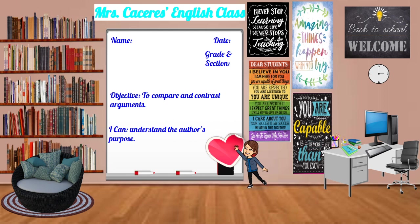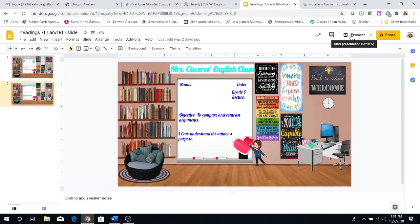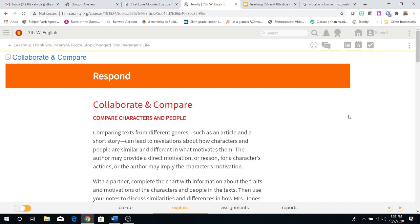Today we are going to compare and contrast, which is also our objective to compare and contrast arguments. And our I can statement is I can understand the author's purpose. Now if you need more time to write this down, remember you can just pause the video and take the time necessary.